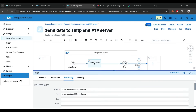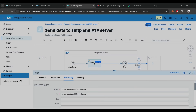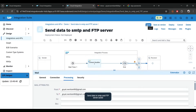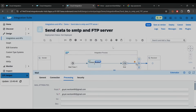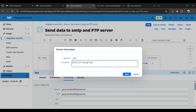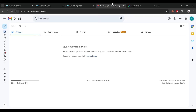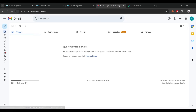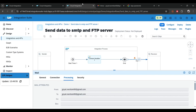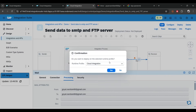Let's save this as a version — I'll call it 'gmail'. Save it. You can see in our Gmail account there is nothing yet. Let's go back and deploy this iFlow.